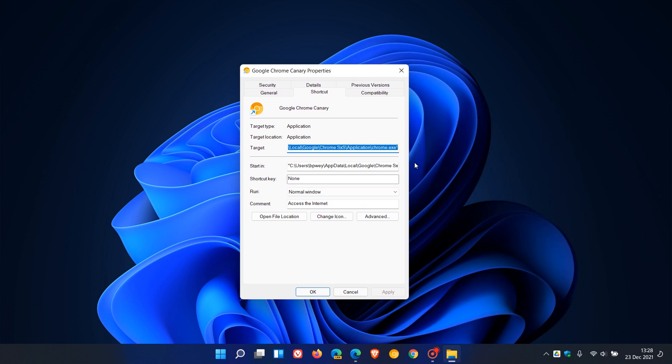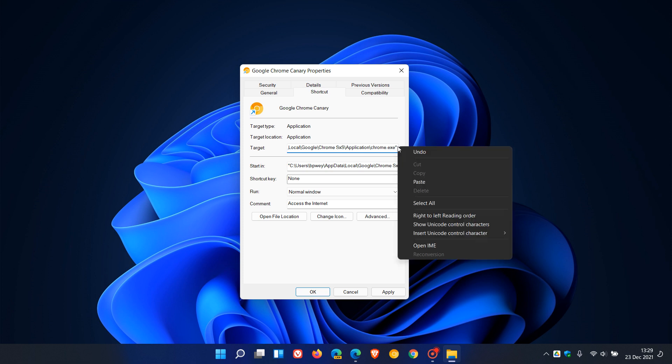In the target field, this is where we enter the command line flag. Go to the last entry in the target field, which is the quotation marks, then you must leave a space. That's very important—if you don't leave that space, the flag will not work.